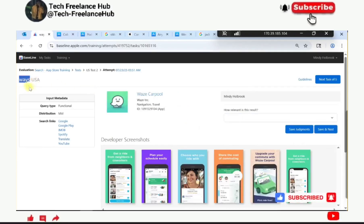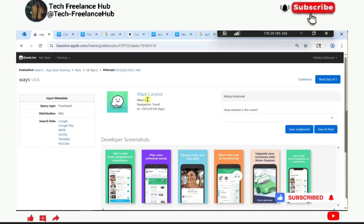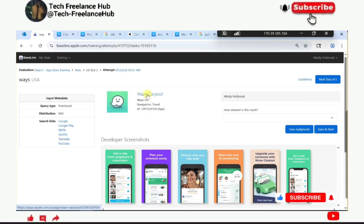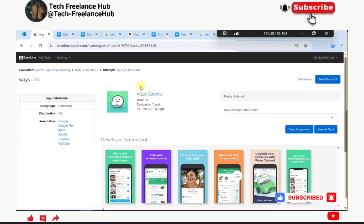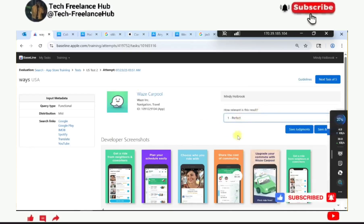Waze - they are looking for Waze, a navigation functionality. The query is 'Waze' and the result is Waze Carpool. I can see that it is relevant to the query. The rating for this one is excellent.